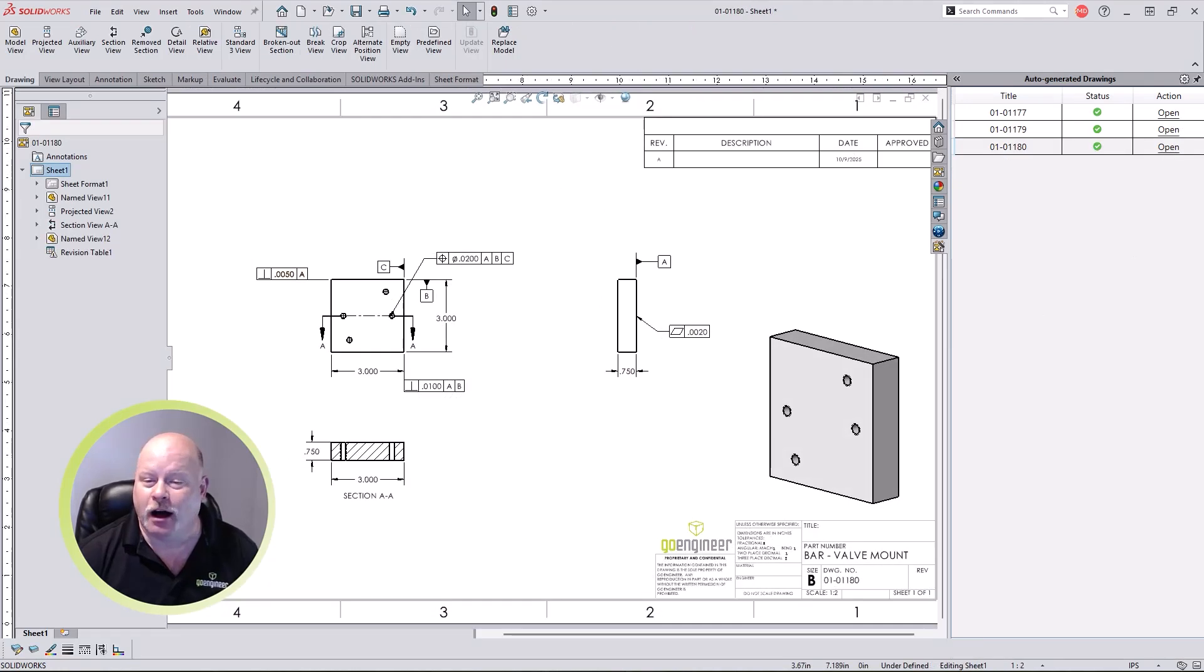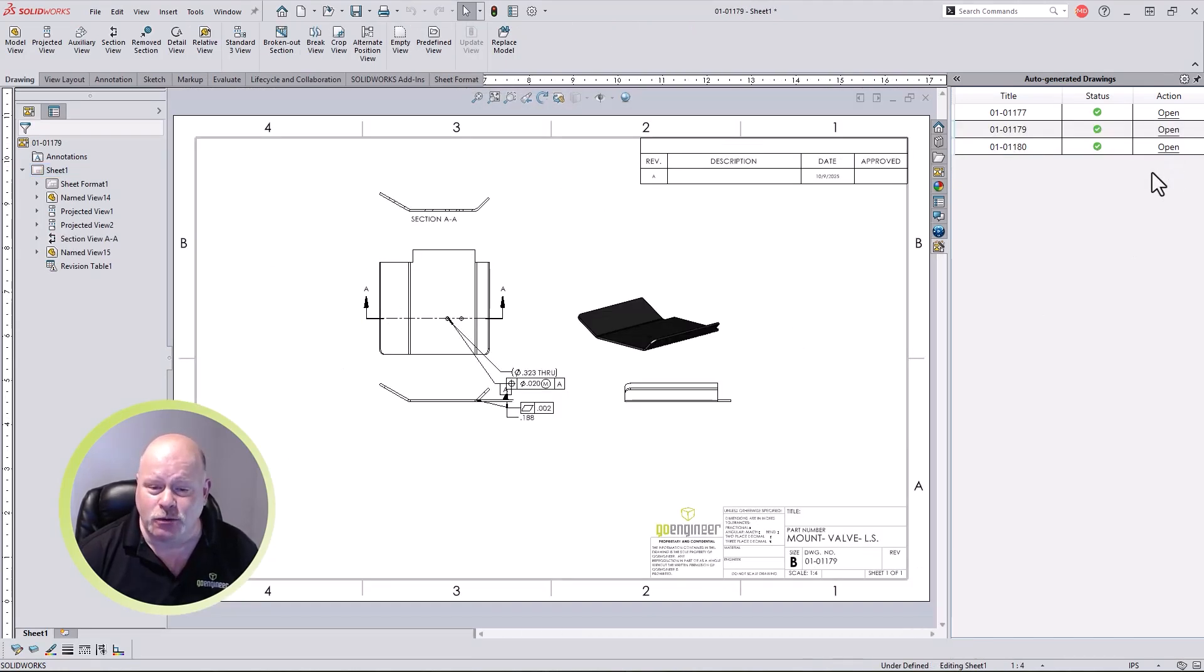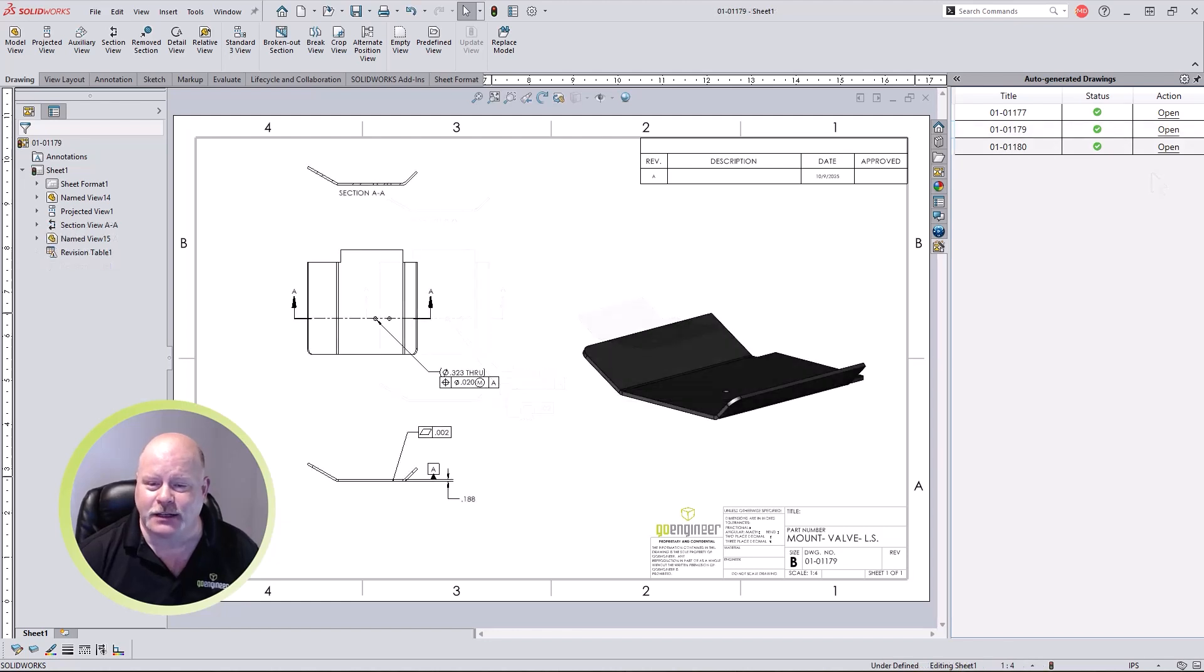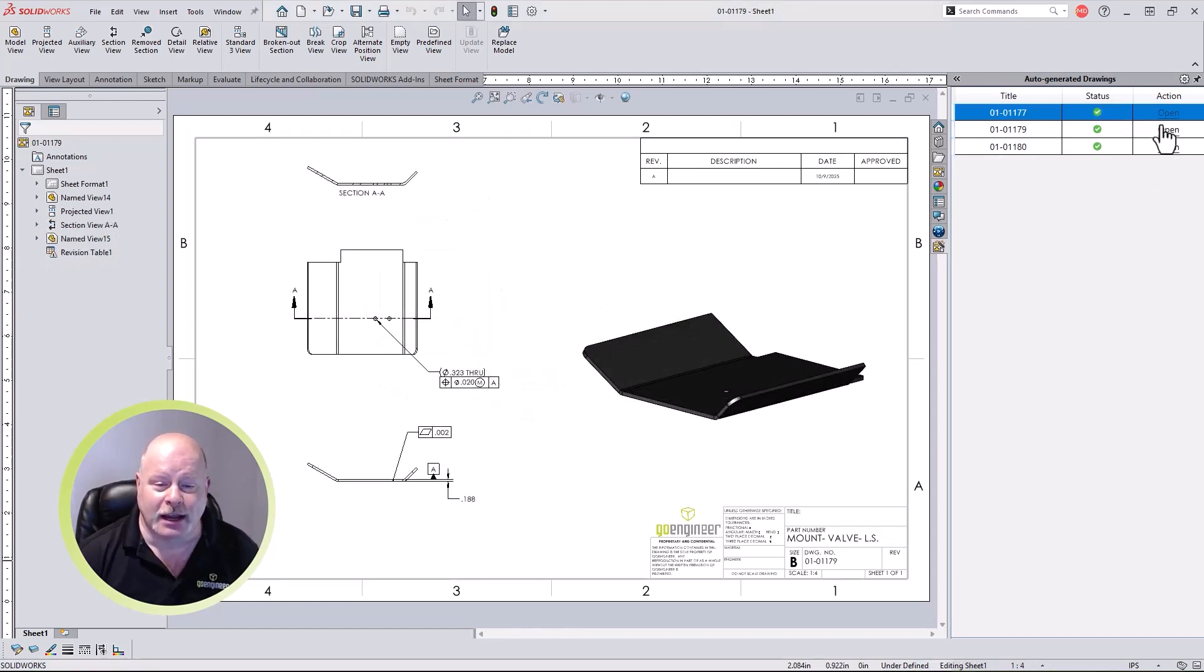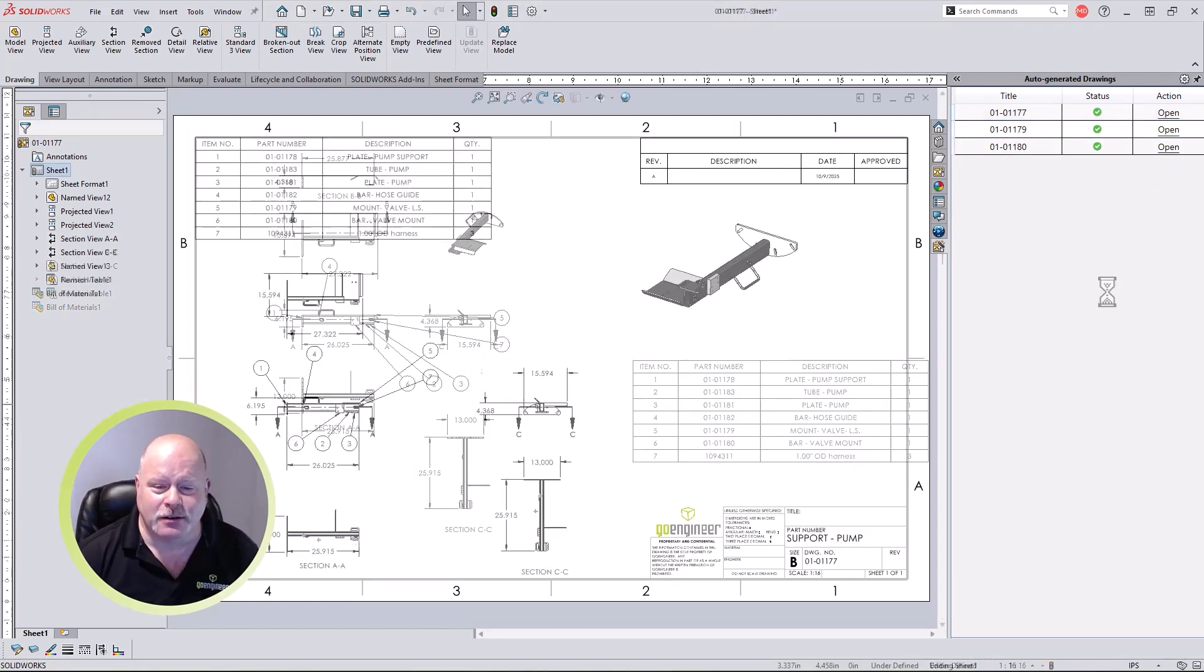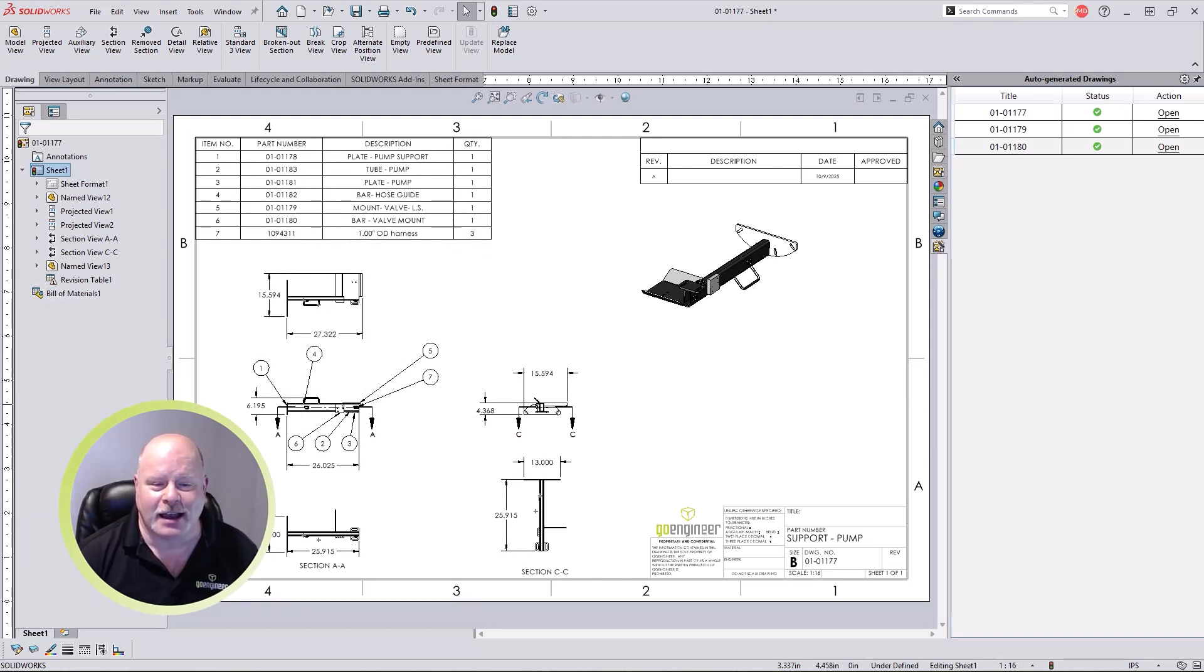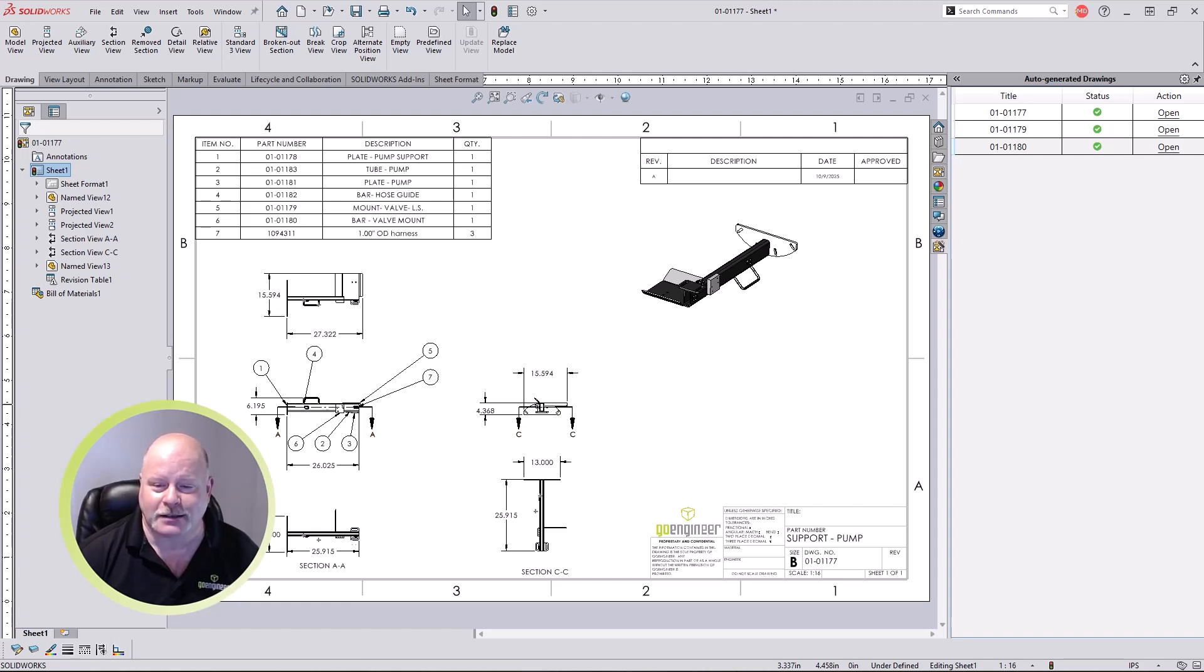Removing all the repetitive tasks each time a drawing is created and allowing you to focus on the finer details of the design. When working with assemblies, bills of materials, auto balloons, and revision tables are automatically inserted. Now this is the kind of time savings I want from AI using SOLIDWORKS 2026.